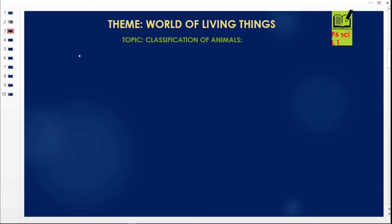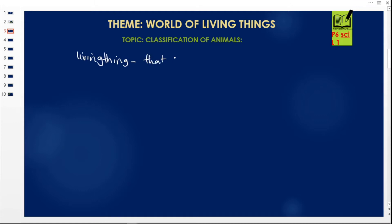Our website is RevisionUG. Let us get started. Our theme is the World of Living Things, and we are going to look at the classification of animals. But before we go to classification of animals, let us first understand what the term 'living things' means. A living thing is something that has life — it carries out what we call life processes and is said to be a living organism.